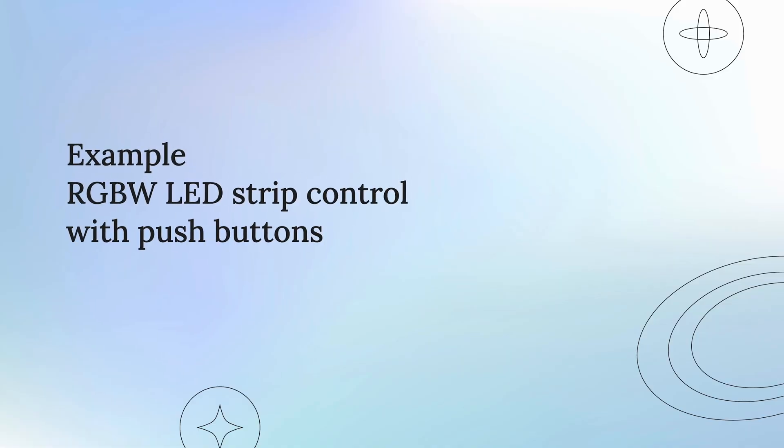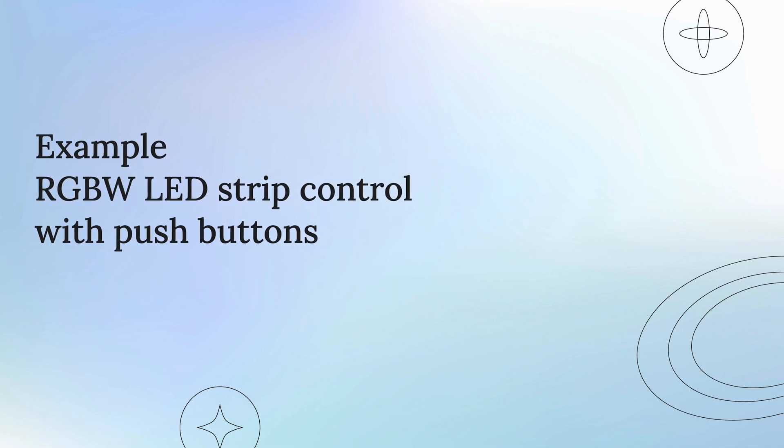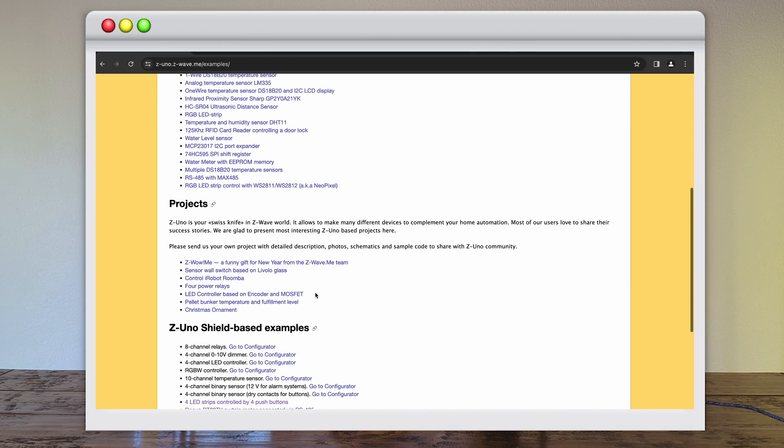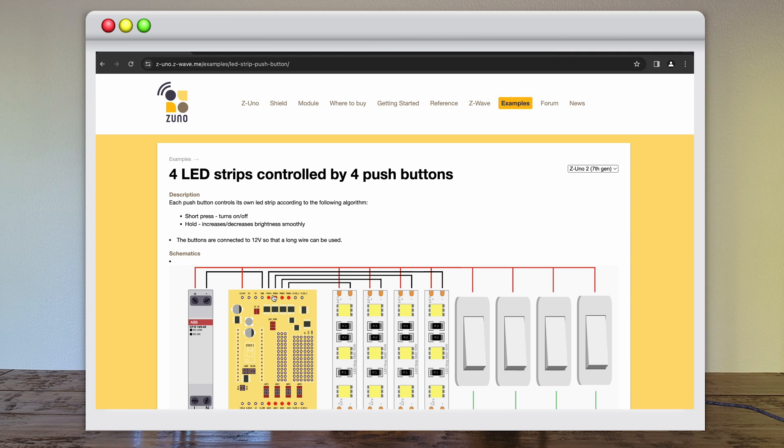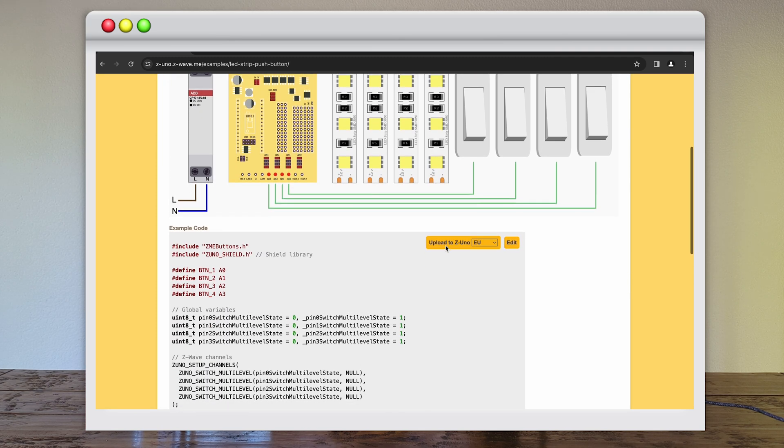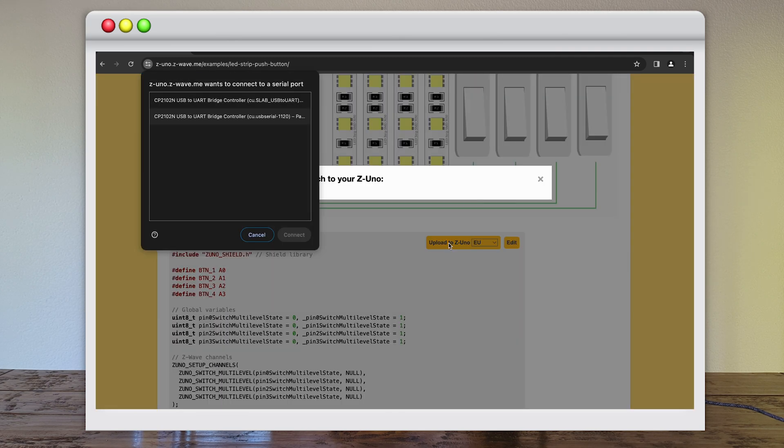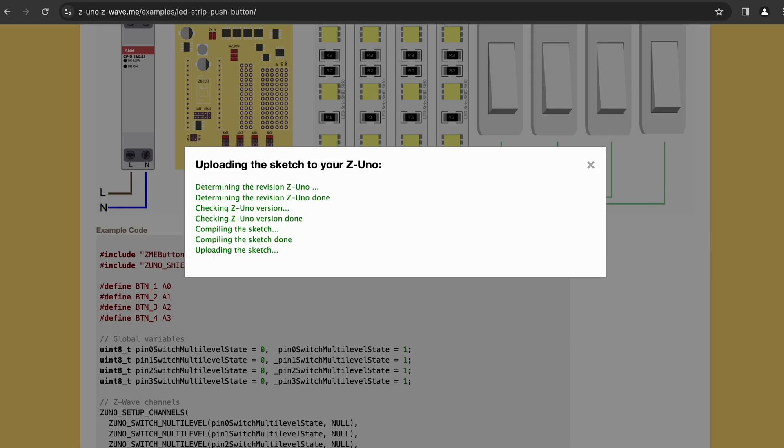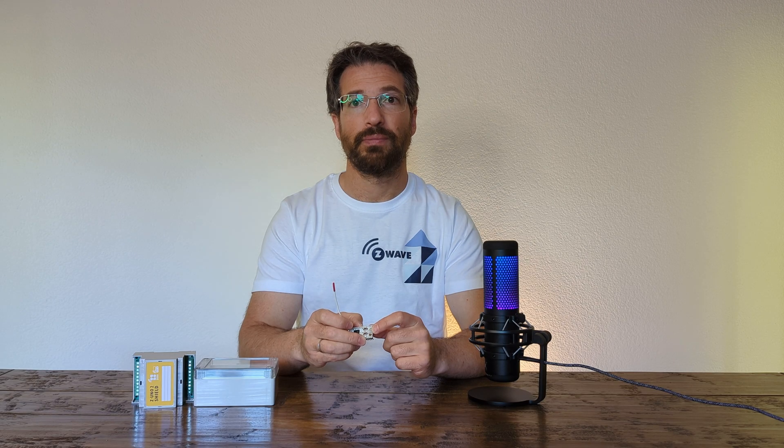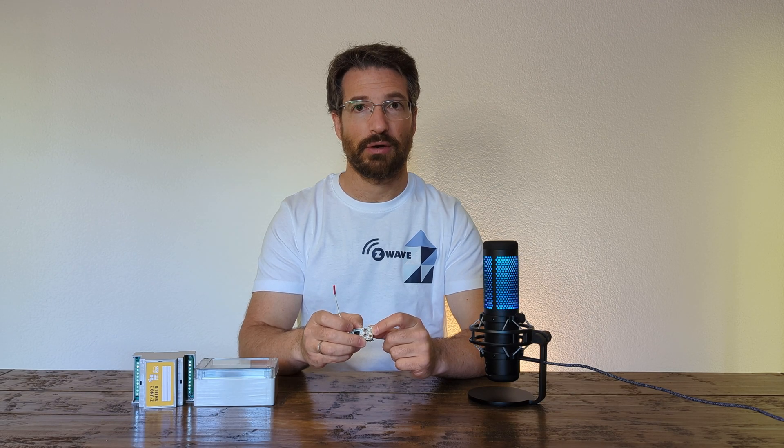Example RGBW plus buttons. First, we will consider the example of a 4-channel RGBW dimmer with 4 buttons available on our website. You see the connection scheme and the code, but you don't even need to look at it. Just connect your Z-Uno to the USB port and press the upload button. In less than 30 seconds, your Z-Uno Shield is ready for wiring and inclusion in the Z-Wave network.